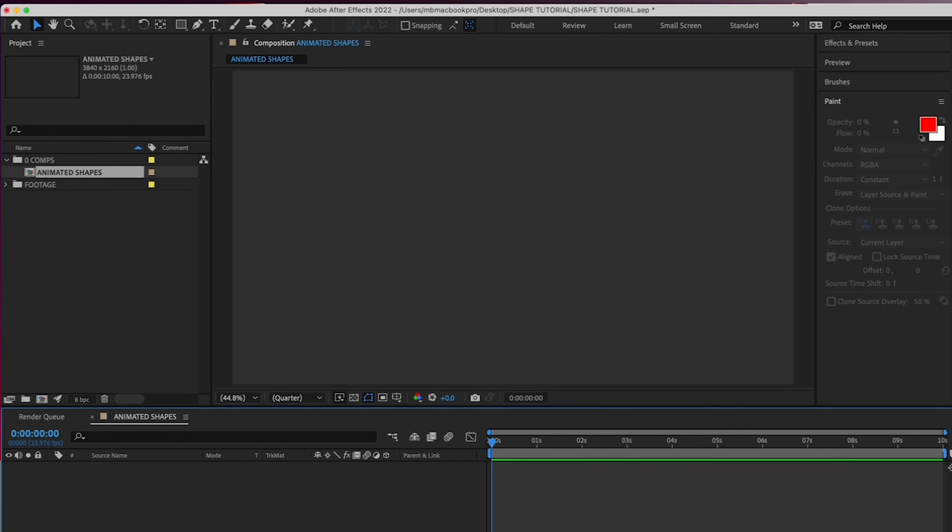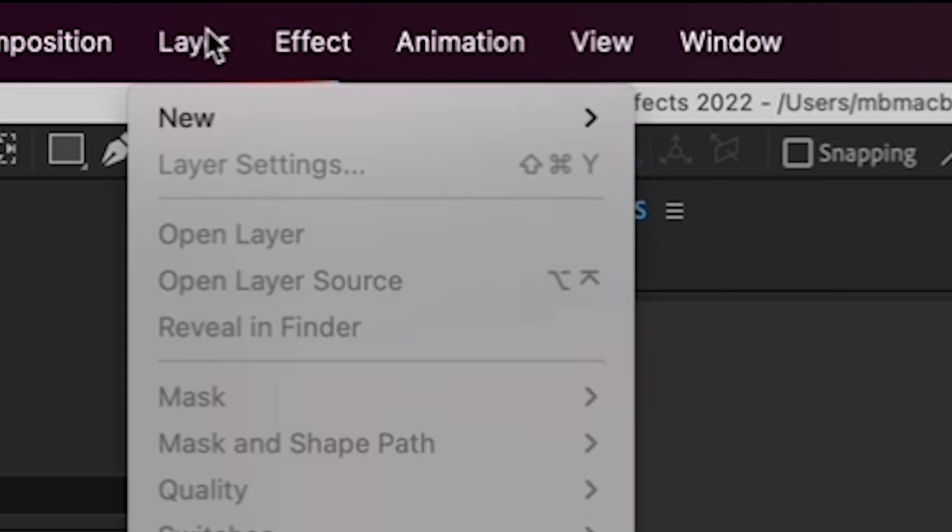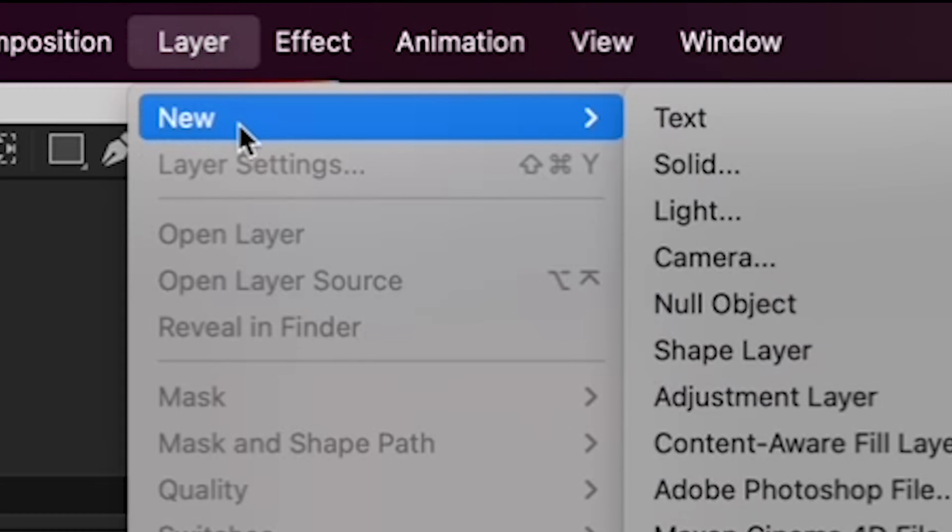There are different types of layers in After Effects, most of which you can see if you go to the Layer menu, New. Text is for text, which we used in the last tutorial.